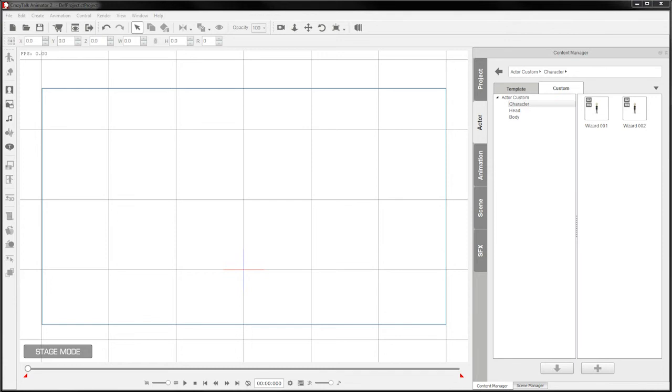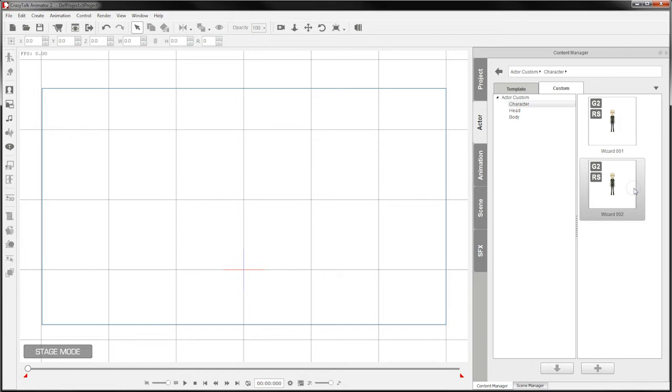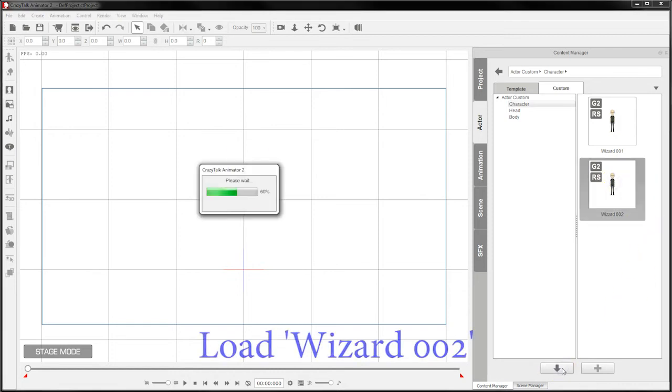In this tutorial we're going to be looking at using Adobe Illustrator to create features for characters that already exist inside of CTA2. To do that we need to start with a character.